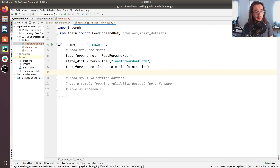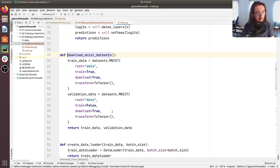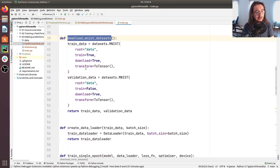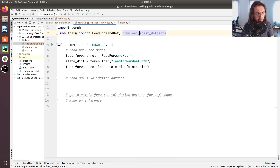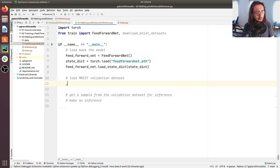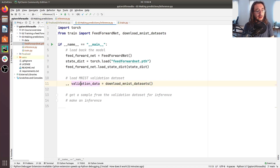The next step is loading the MNIST validation dataset, and for that we'll use the function we defined in the previous video — 'download_MNIST_datasets'. This function loads the MNIST dataset directly from PyTorch, downloads it if needed, and returns both the train data component and the validation data component as a tuple. We're not interested in the train component here, so I'll use an underscore, and assign the validation data variable to 'download_MNIST_datasets()'.